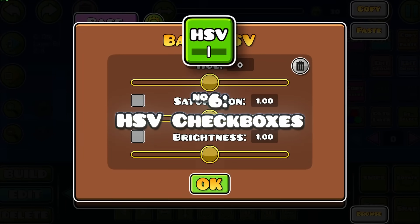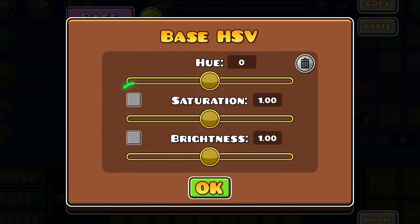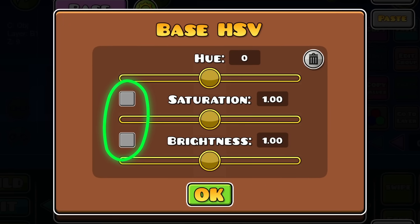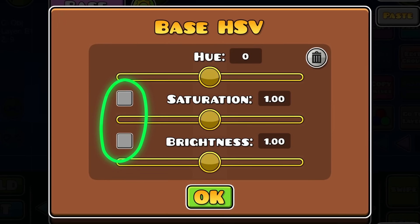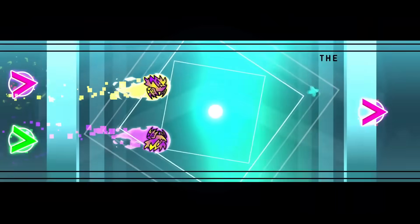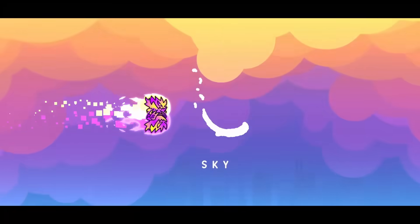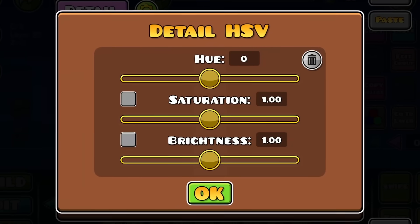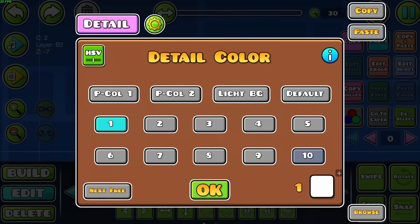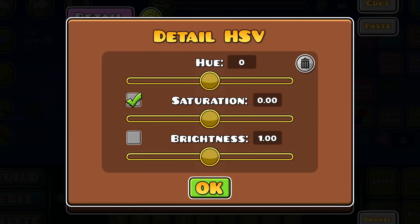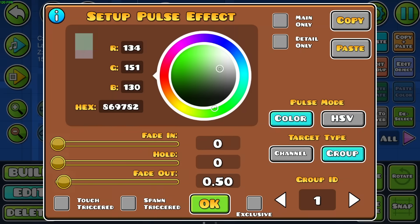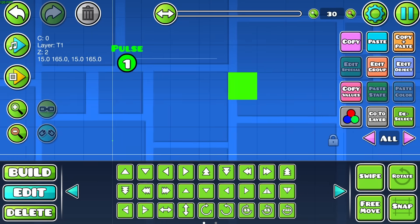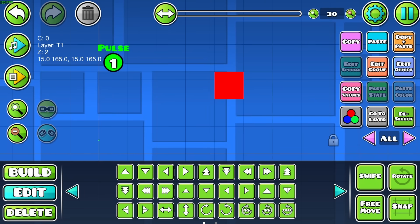Let's also look at the HSV interface. You may have seen these checkboxes before — their job is to increase the range for the saturation and brightness sliders. Normally these just go from 0 to 2 times the color saturation or brightness, but plus 1 brightness can make pure black into white, and plus 1 saturation can make pure white into red. Be careful though, since using these sliders makes objects unaffected by pulses which use HSV.